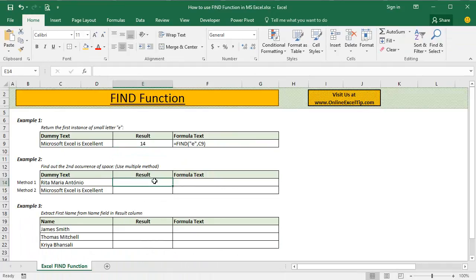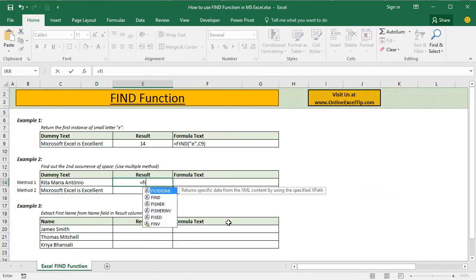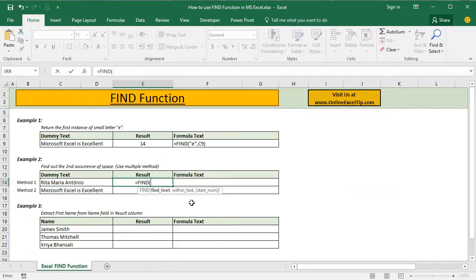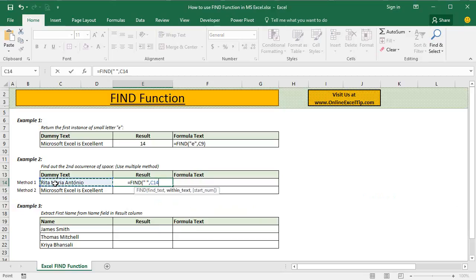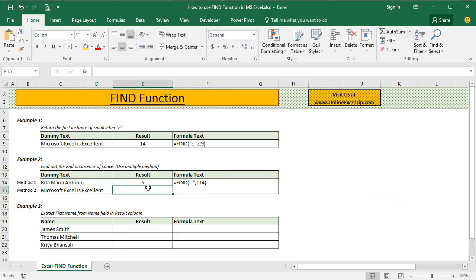In the second example, we have to find out the second occurrence of space using multiple methods. So to start with, we first enter Find function and we tell function to look for space in this text. If we do not provide the third argument, we know that function would return the position of the first space. But in order to return the position of the second space, we first have to cross the first instance and then only will be able to get the position of the second space.